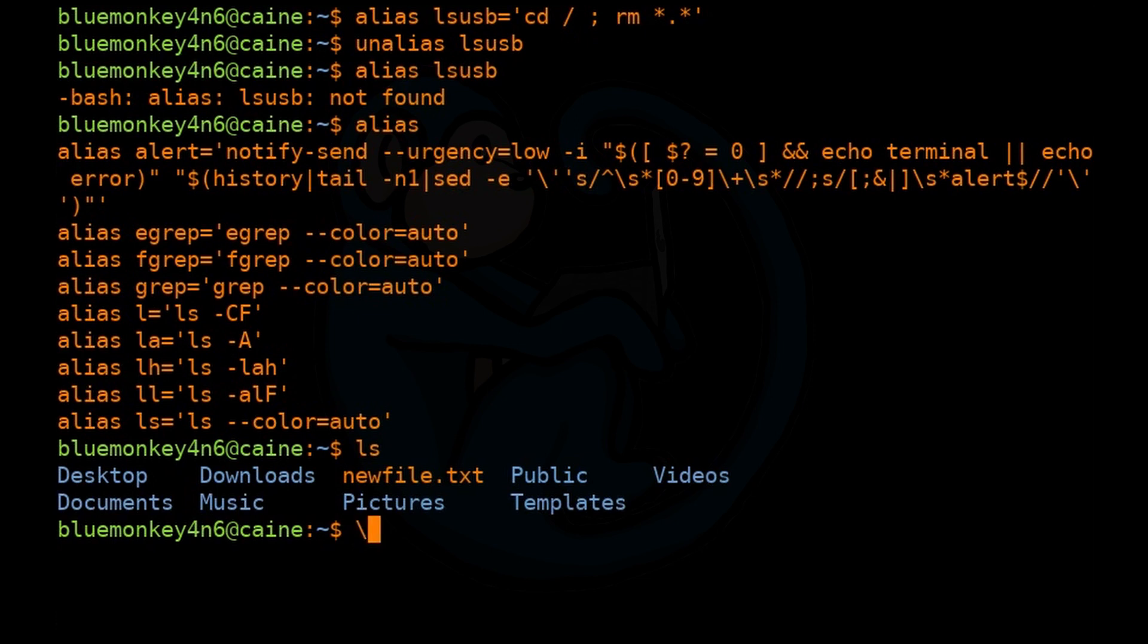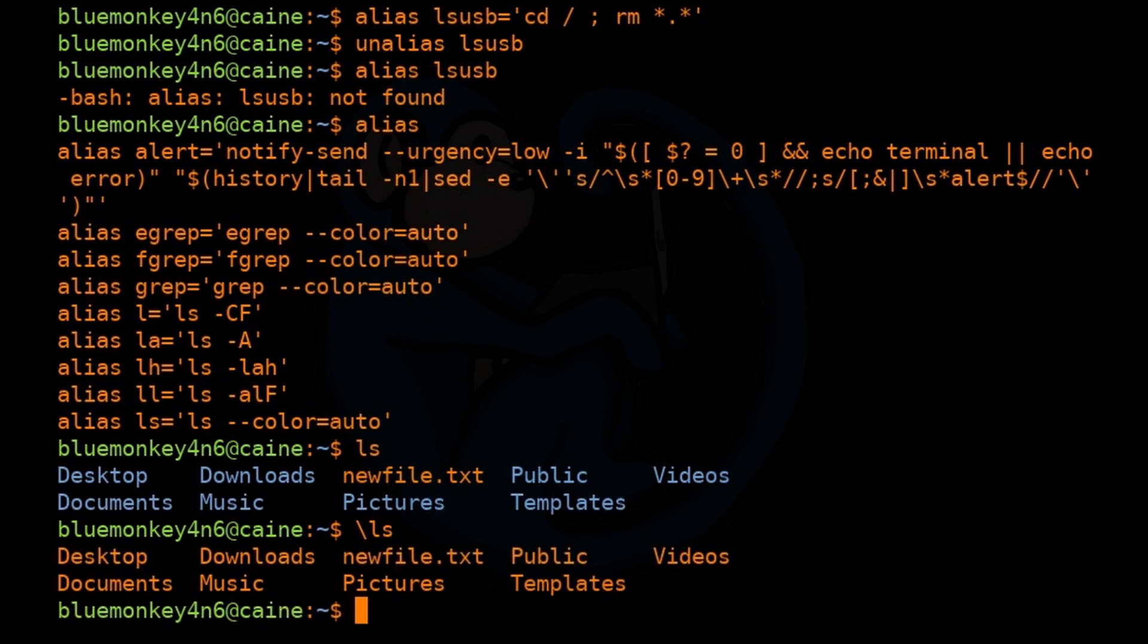And if we run it again with backslash ls, this will show the default behavior of ls which does not have any colors.